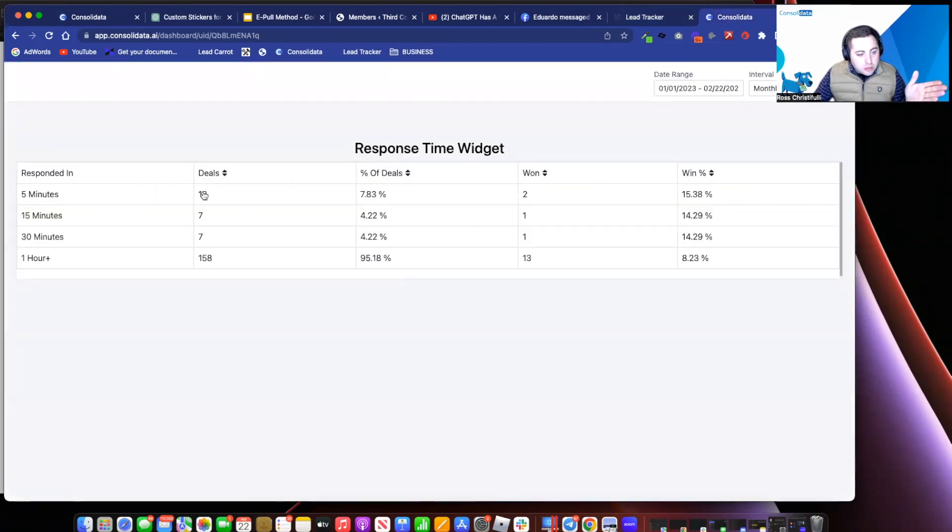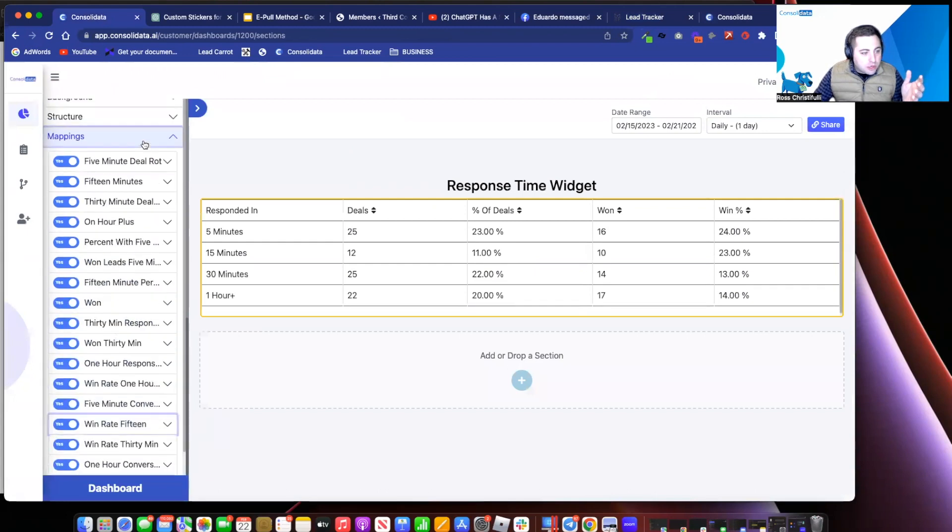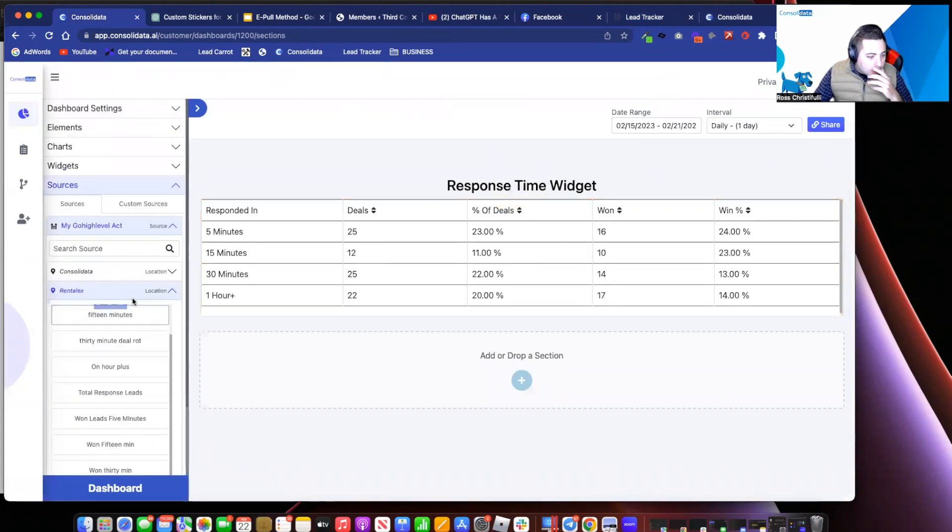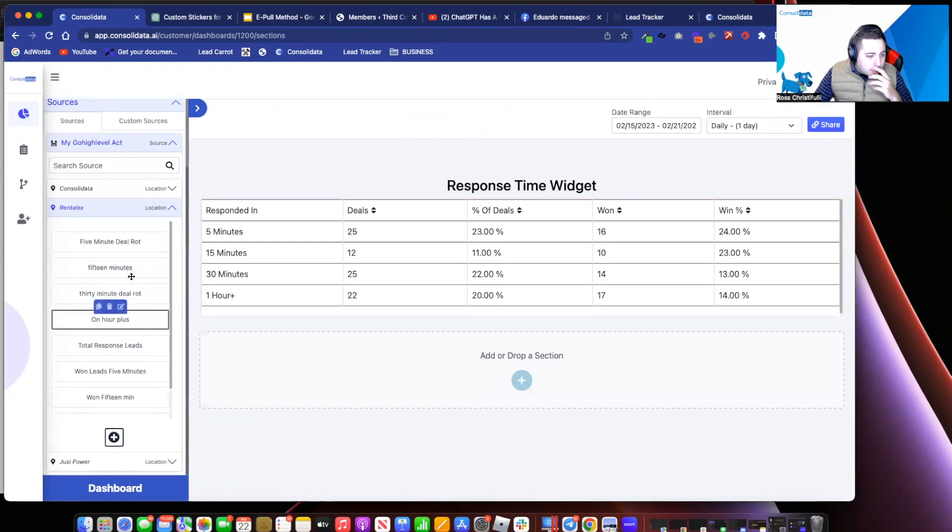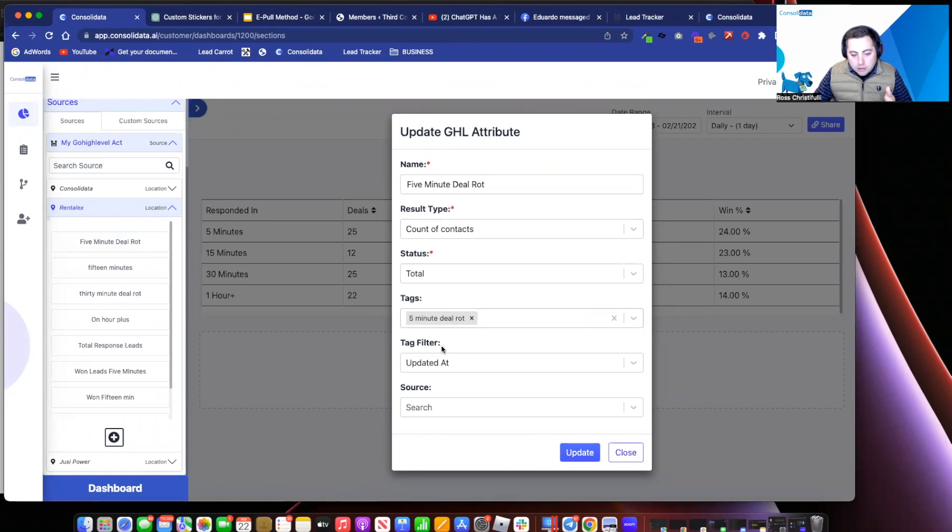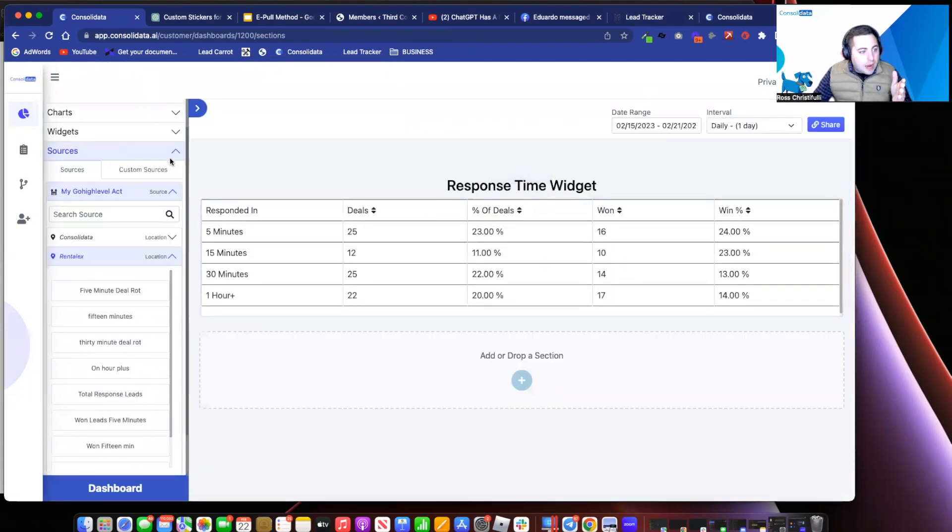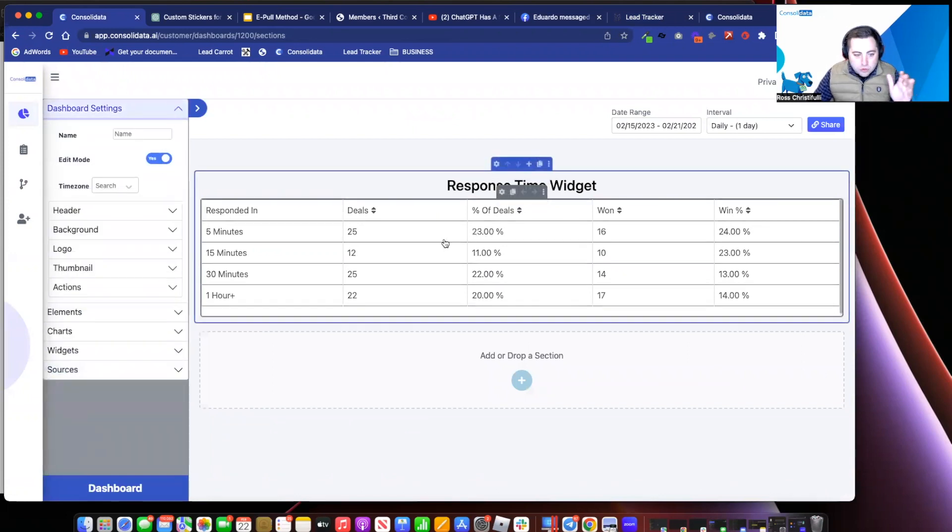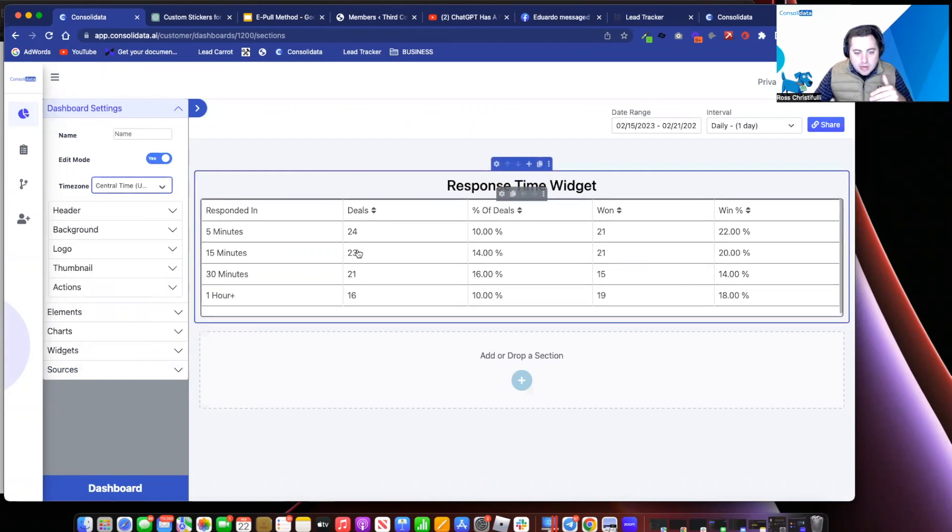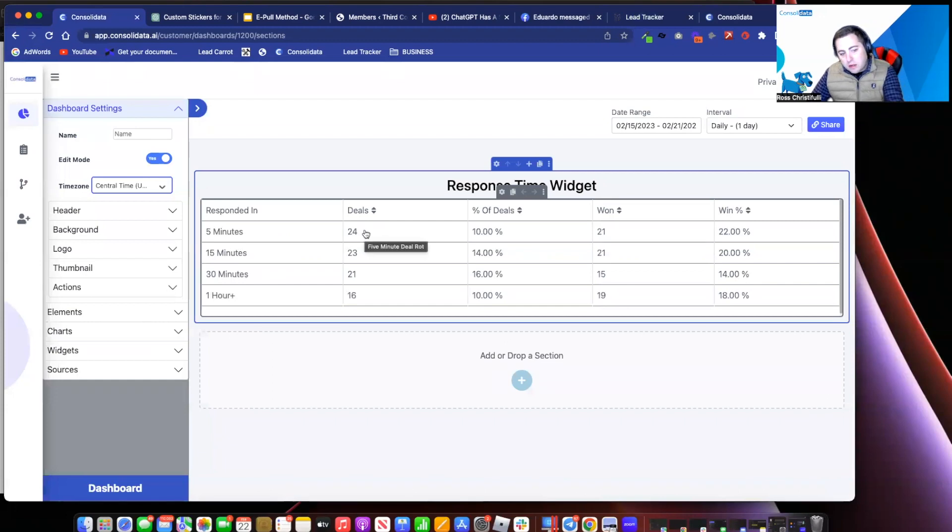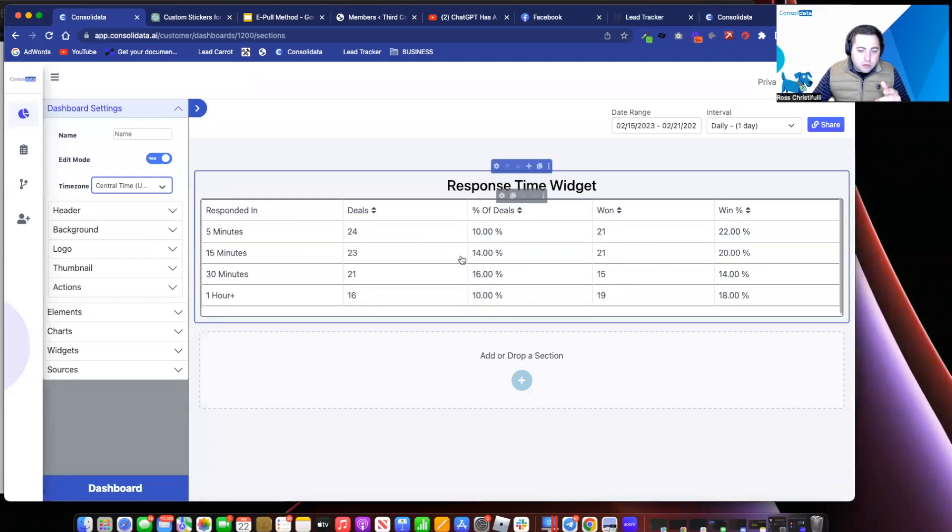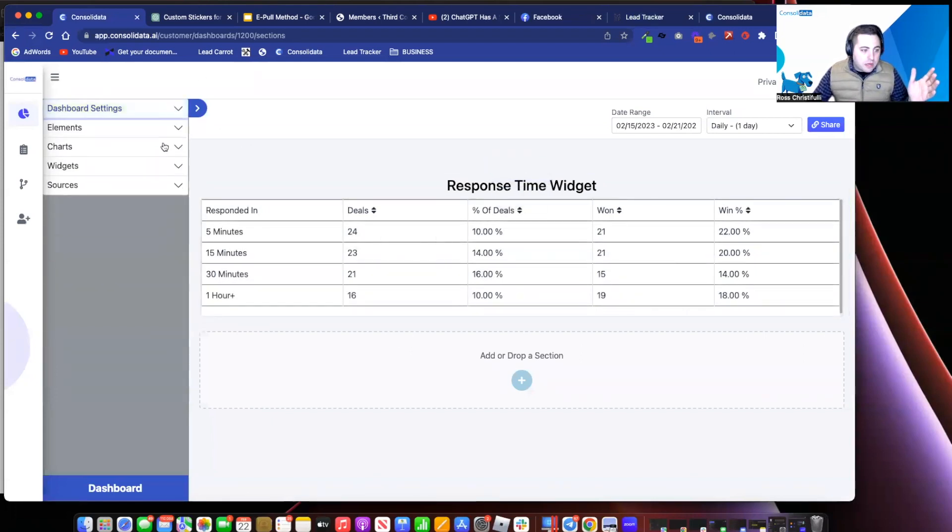So then the way I set that up in consolidator was I just literally created these different attributes. Let me show you how this worked. I go in here and, first off, I created count of contacts total with the five minute deal tag and I put updated at boom. So now I can see, and I have what's called edit mode turned on cause it makes everything just run faster. Cause it's not worrying about pulling actual data when it's in edit mode. So anyways, now that I have this here, I can see, okay, boom, this is a edit number. It's a mock data, but 24 deals. Great.